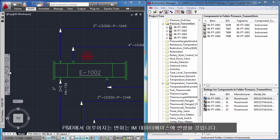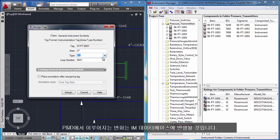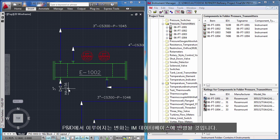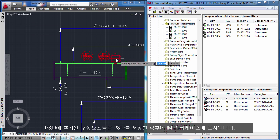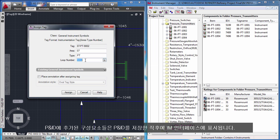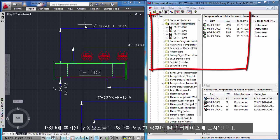Changes made in PNID will be reflected in the Instrument Manager database. Components added in PNID will appear in the Instrument Manager interface shortly after saving your PNID.